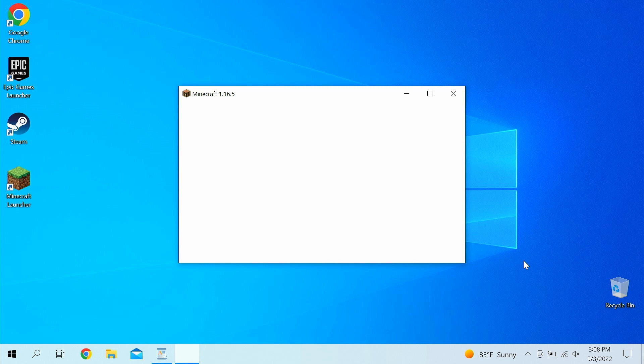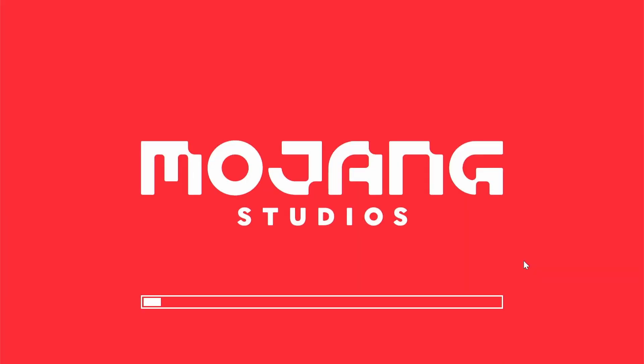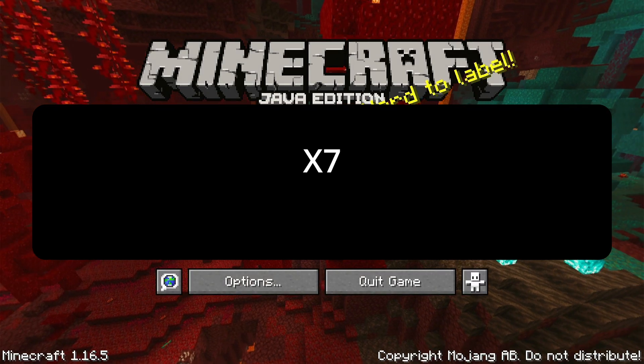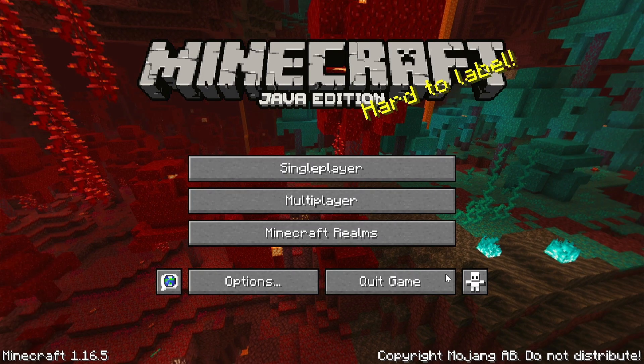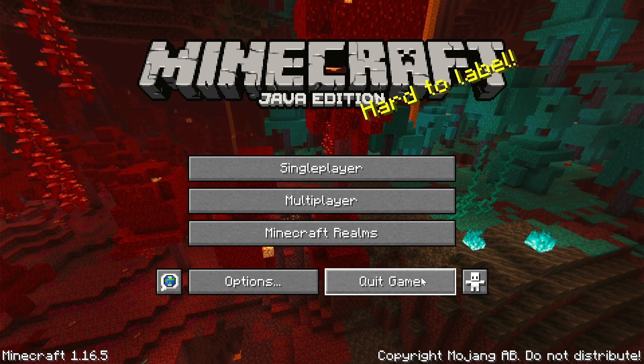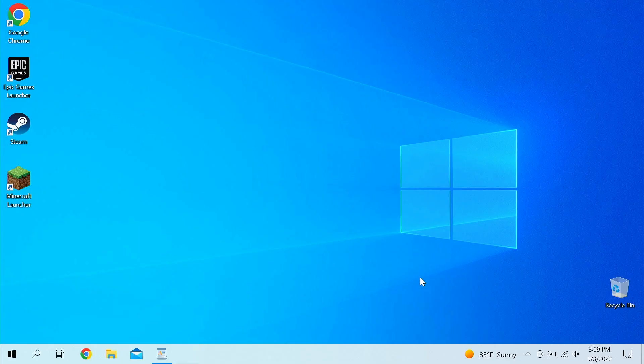Alright guys, now Minecraft 1.16.5 is loading up, and once that happens, we basically can close the game. Let's wait for that to happen. It's loading, so I'm going to time lapse a little bit more. Once you're on this page here, just click Quit Game. That's right guys, you're already done with Step 1. That was it. That's Step 1.